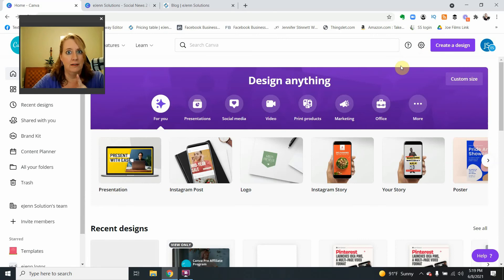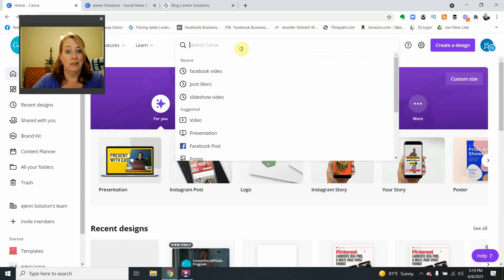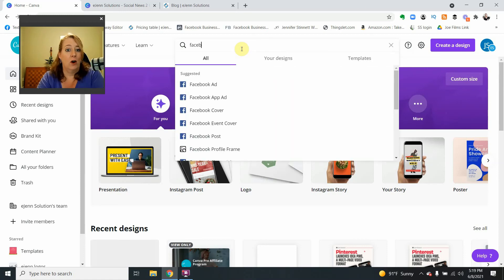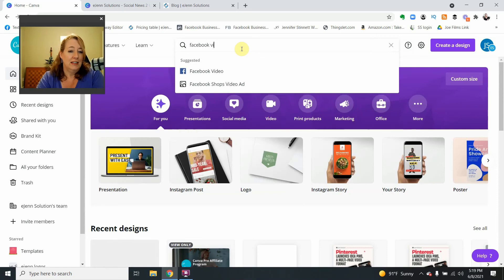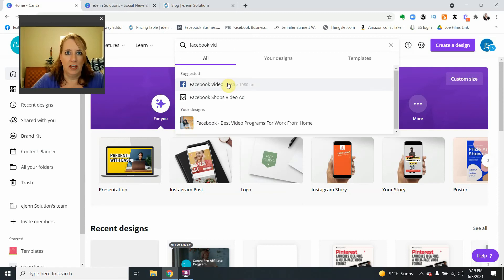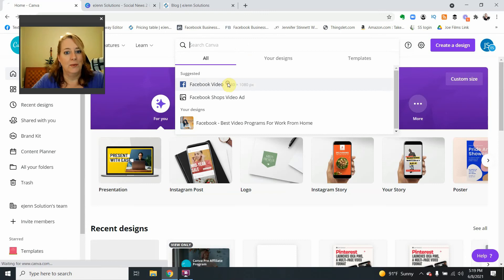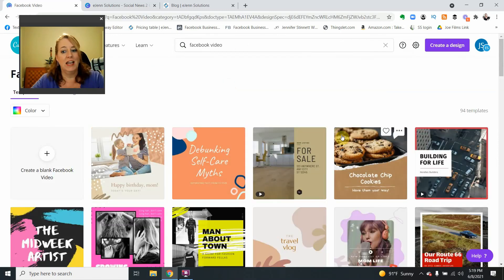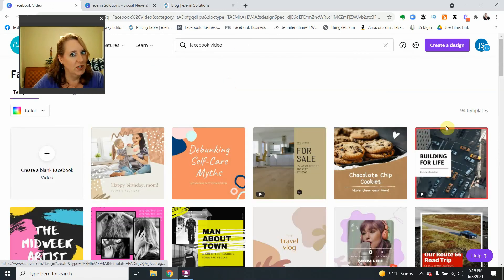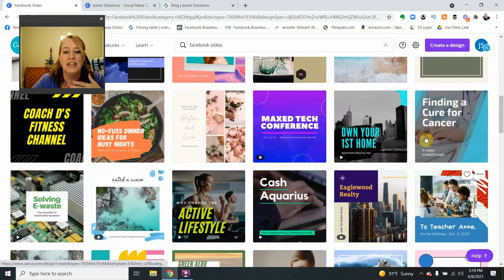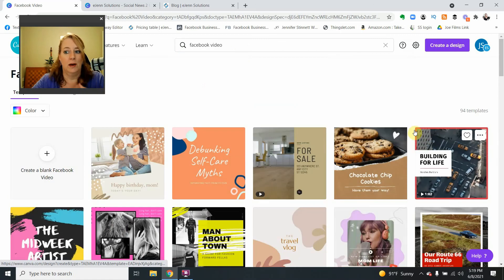That being said, where can we find the Facebook slideshow? Well, let's just do it. And you can see here, I've already typed it in Facebook video. You wouldn't think this would be the slideshow, but wait until we click it. So we're going to click it and true to Canva, you're going to get all these really cool, beautiful templates.